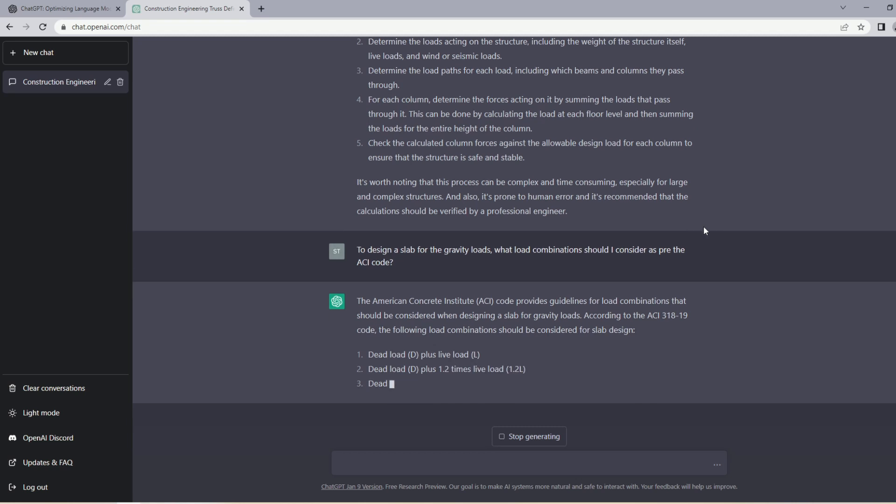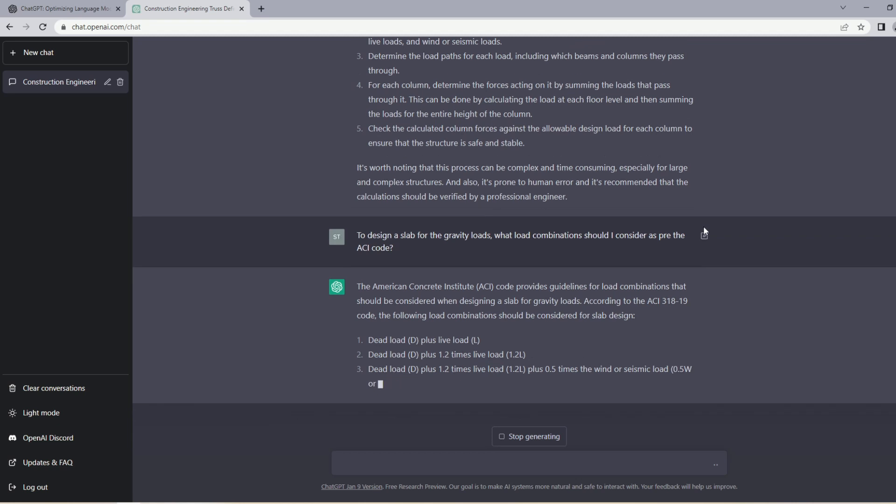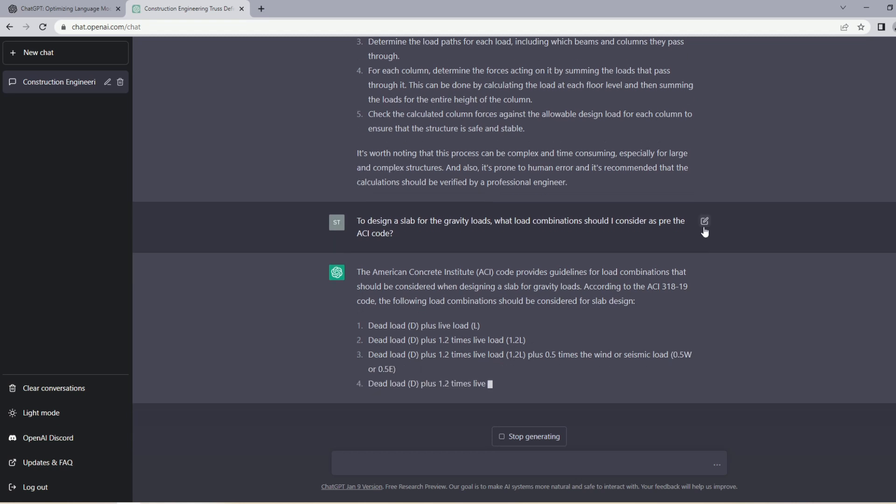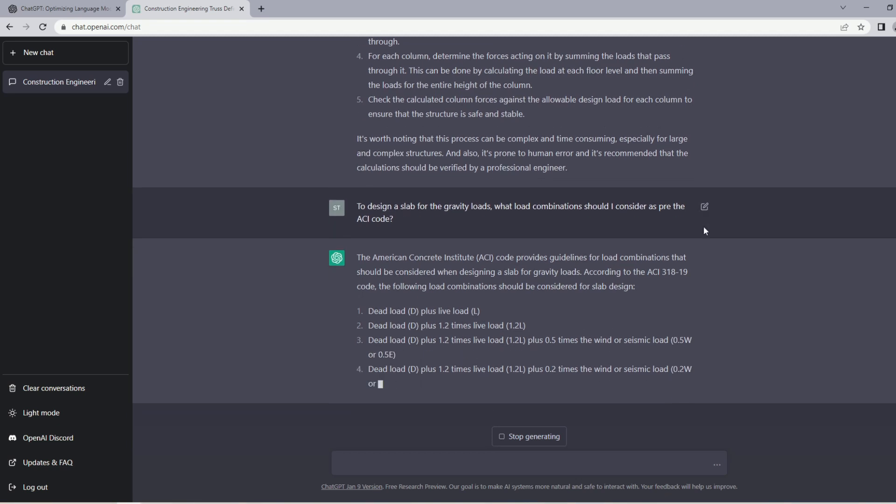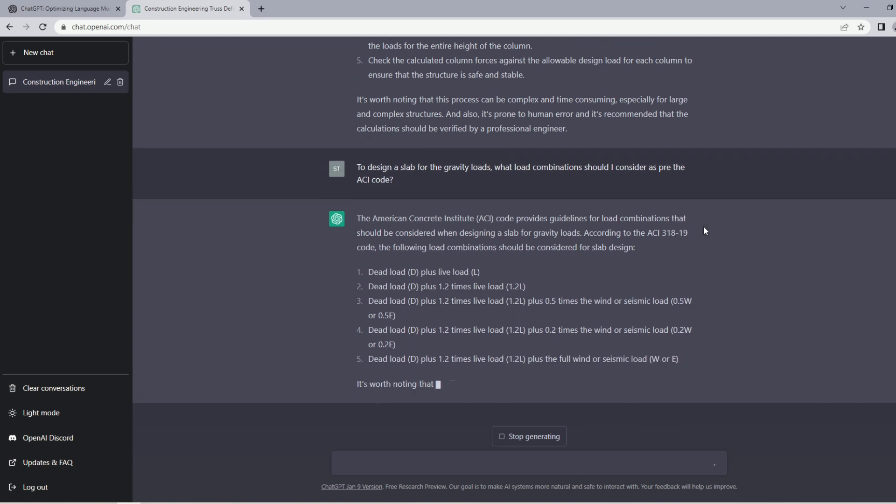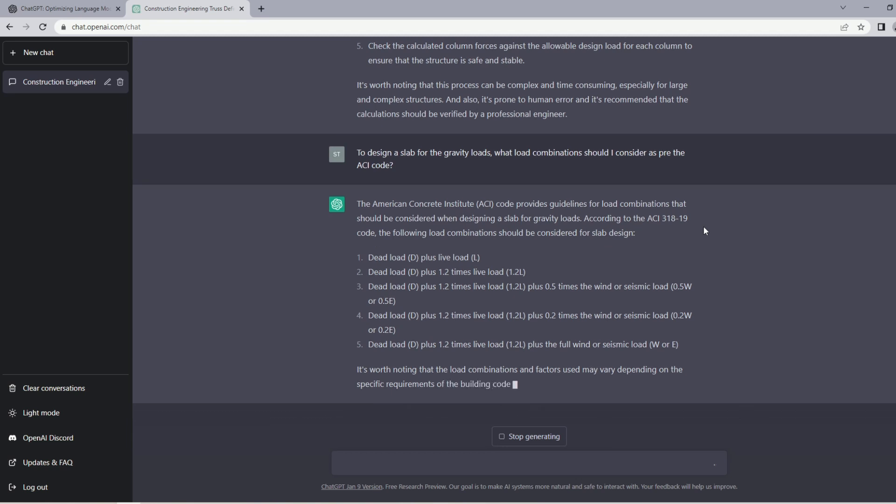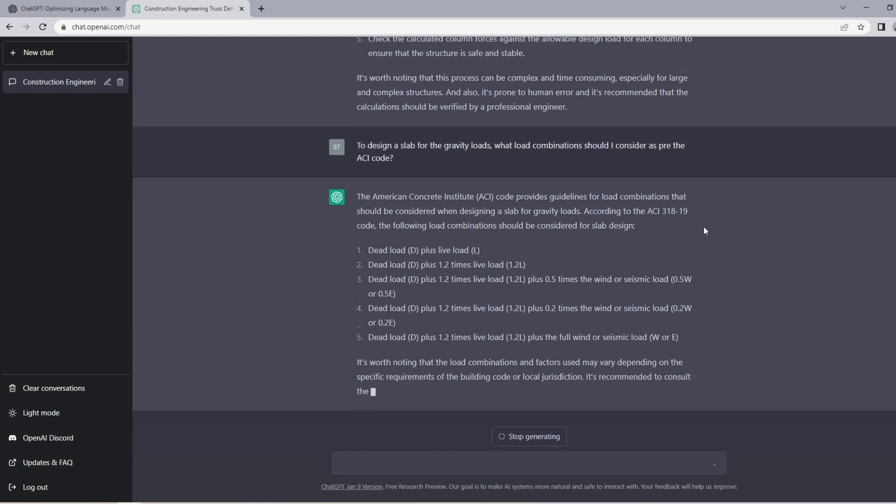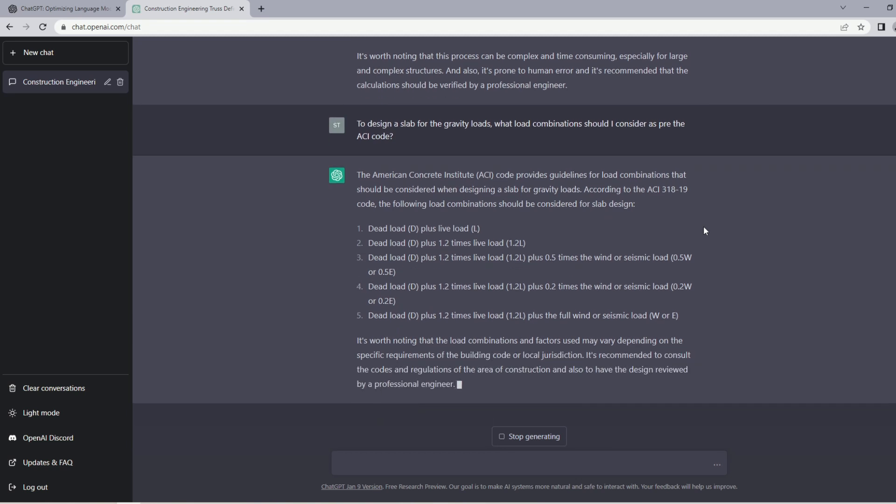Now it's showing me some load combinations. Dead load plus live load looks like a serviceability case. Now we have dead load plus 1.2 live load, that doesn't look correct because in American code you have 1.4 dead load, then you have 1.2 dead load plus 1.6 times live load. But it is showing the dead load without any load factor everywhere. Now I explicitly asked about gravity loads, it's showing me some lateral load cases, wind and seismic here. I guess the answer is not correct here. It has a disclaimer which is good, always refer to the codes.